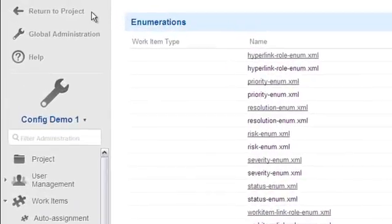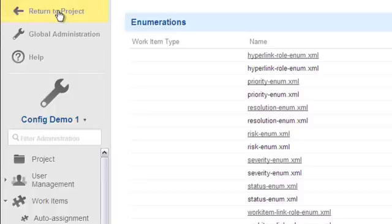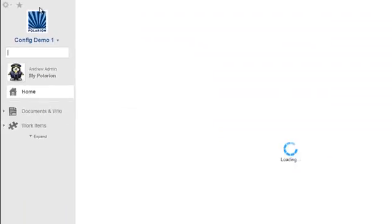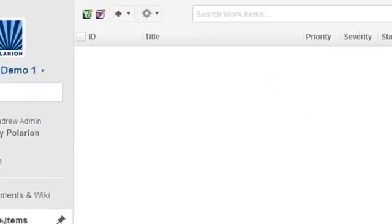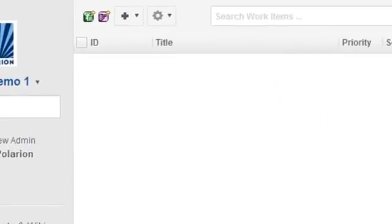Now, let's get out of administration and go into the project. And into the work items topic, which, by the way, is the work item tracker. When my users go to create new work items now, there's no option for them to create a task type work item.